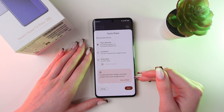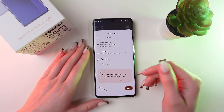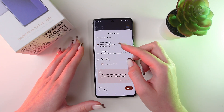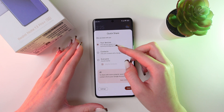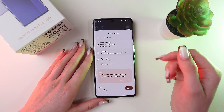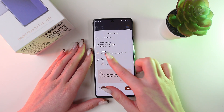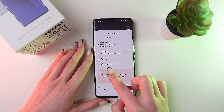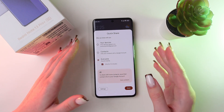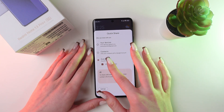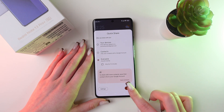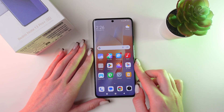And now you can choose one of three options. You can share with your devices only, which are signed into your account, you can choose contacts, or everyone. You can also enable the function only for 10 minutes, so it will turn off after 10 minutes. Or you can disable it. Then just click Done.